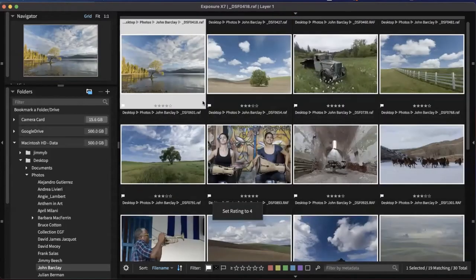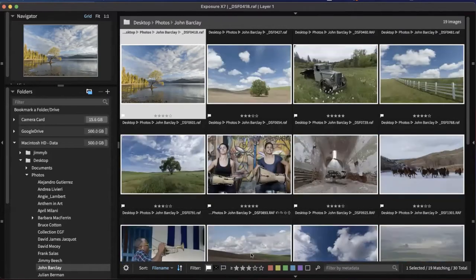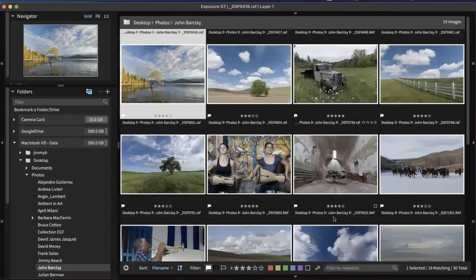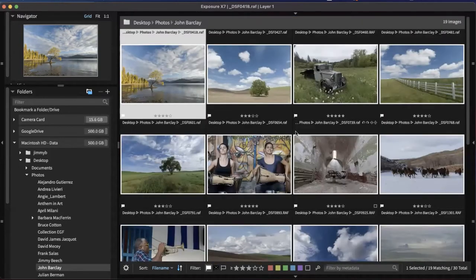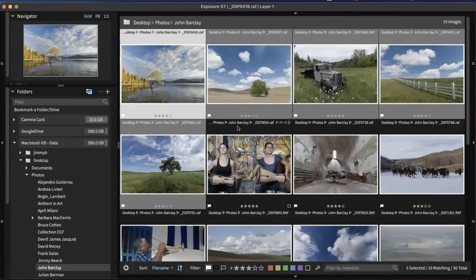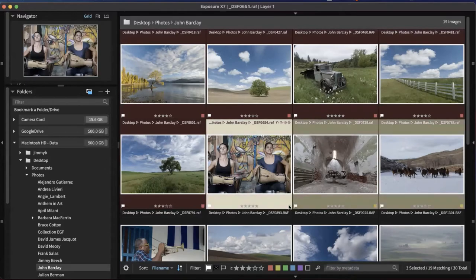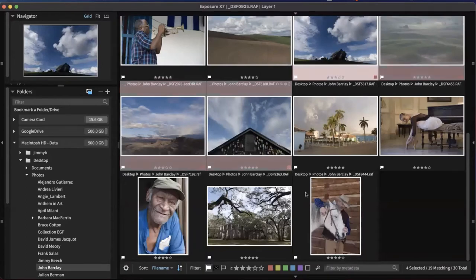I went through the star ratings pretty blazingly quick, which is one of the great things about organizing in Exposure. Now I can set a filter to narrow these down again — I only want anything I said was over three stars. So we've narrowed it down a little bit more.